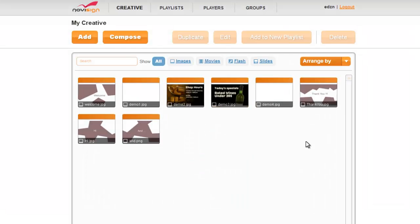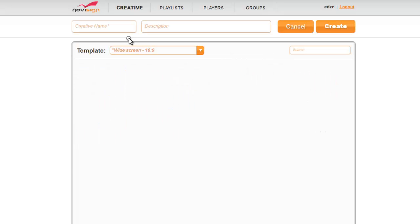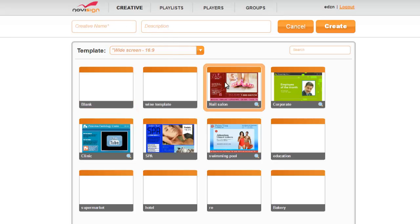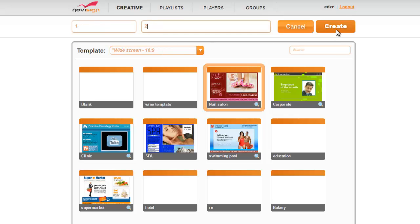Once you've created your account and signed in, from the editor, all you need to do is click compose, give your creation a name, a description, then choose the template, and click create.